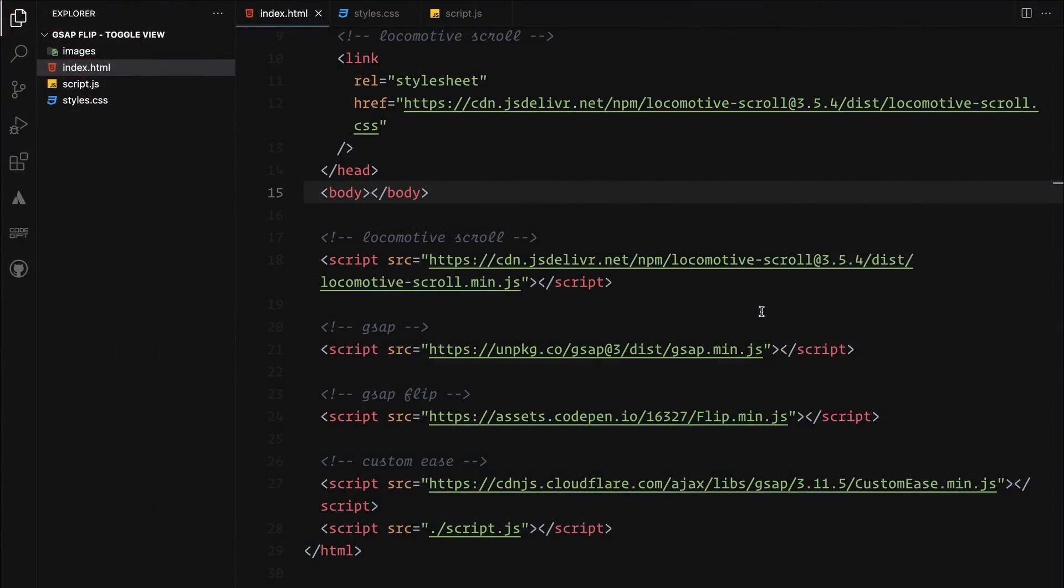Before diving into the code, it's essential to include all the necessary CDNs for this project. We will be using four key libraries: locomotive scroll for adding smooth scrolling, the GSAP library for the animations, the Flip plugin for those transitions, and custom ease to build our unique easing beyond the pre-built GSAP functions.